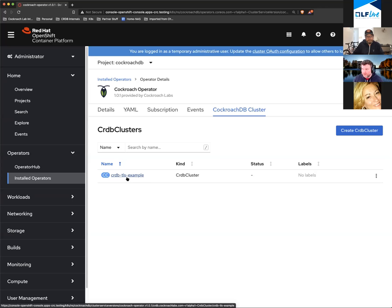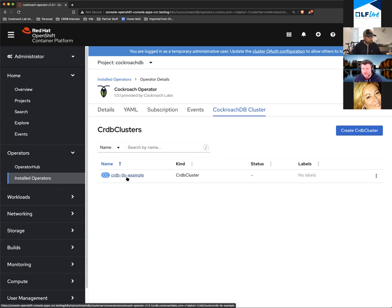For custom deployments, we also publish stateful set configurations for installing CockroachDB manually against Kubernetes. Right now, because the operator is currently single-region, you would still use the stateful sets for deploying across multiple data centers.